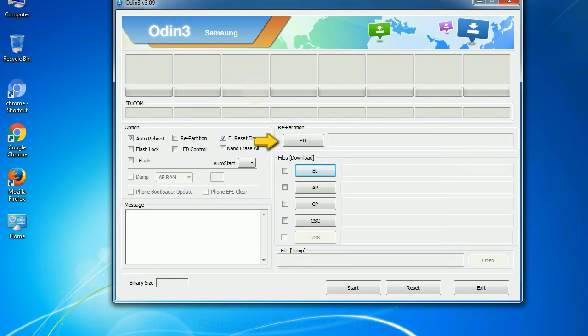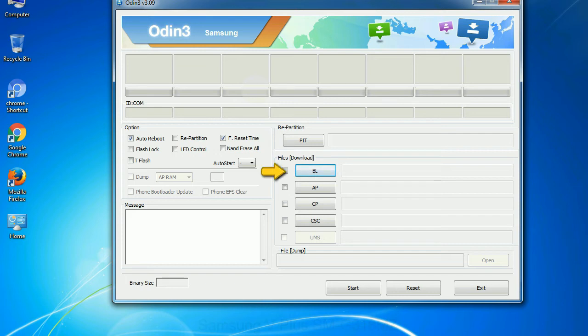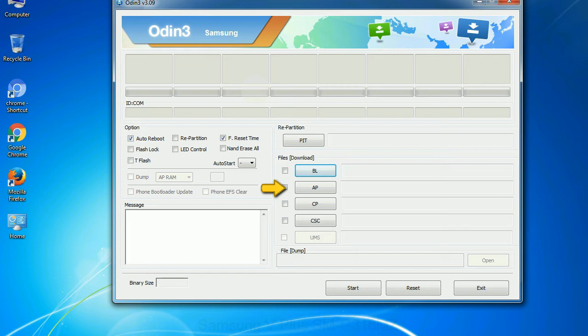PIT: Partition Information Table. If you check the re-partition checkbox, you should also specify a PIT file to repartition the file system. Bootloader: This button is used to flash the device bootloader. PDA: It refers to the firmware build. You can use this button to select the ROM or kernel that you want to flash onto your device.